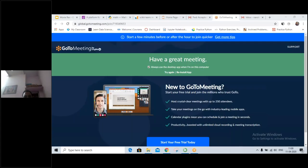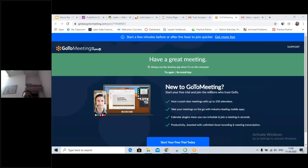We have about 33 participants, roughly 30. So a good number — please go ahead. Good morning everyone, good morning sir. I hope everybody is doing great.